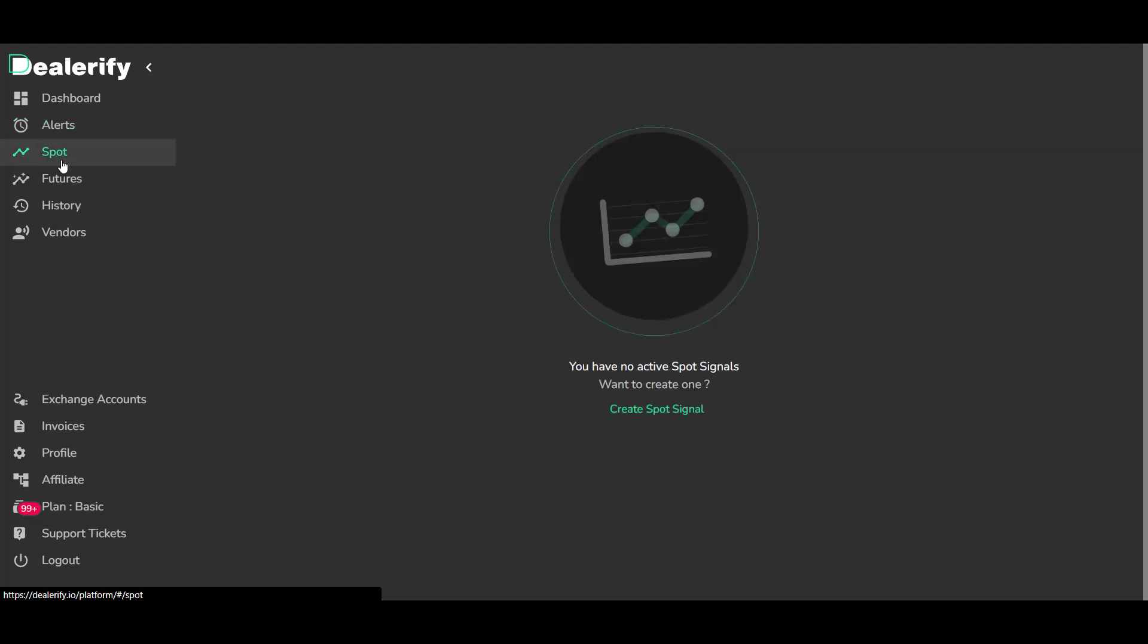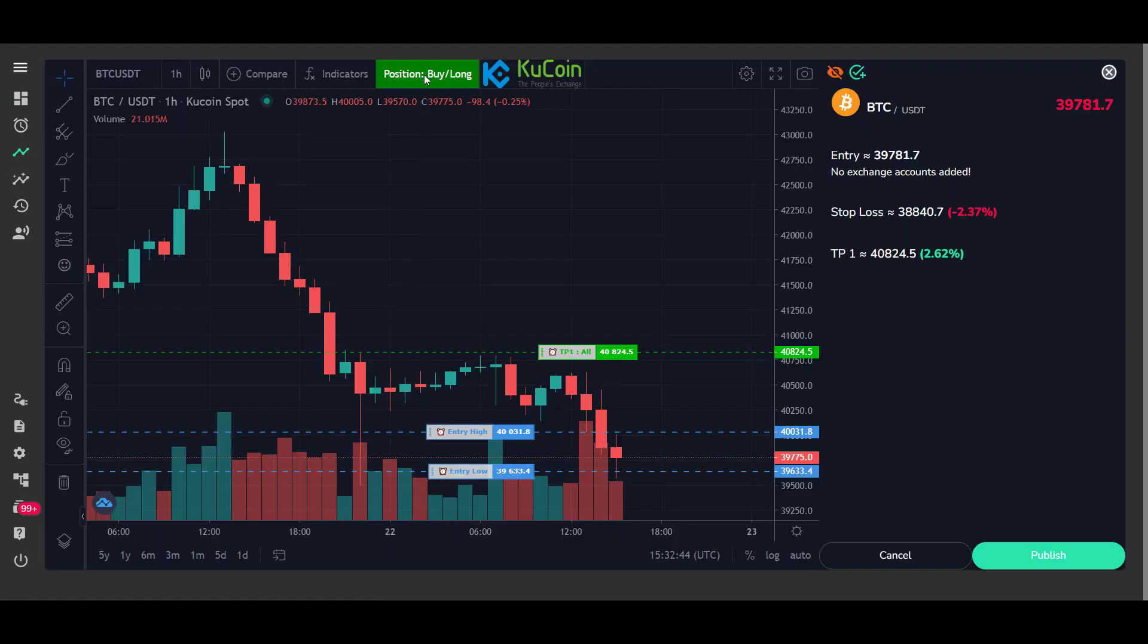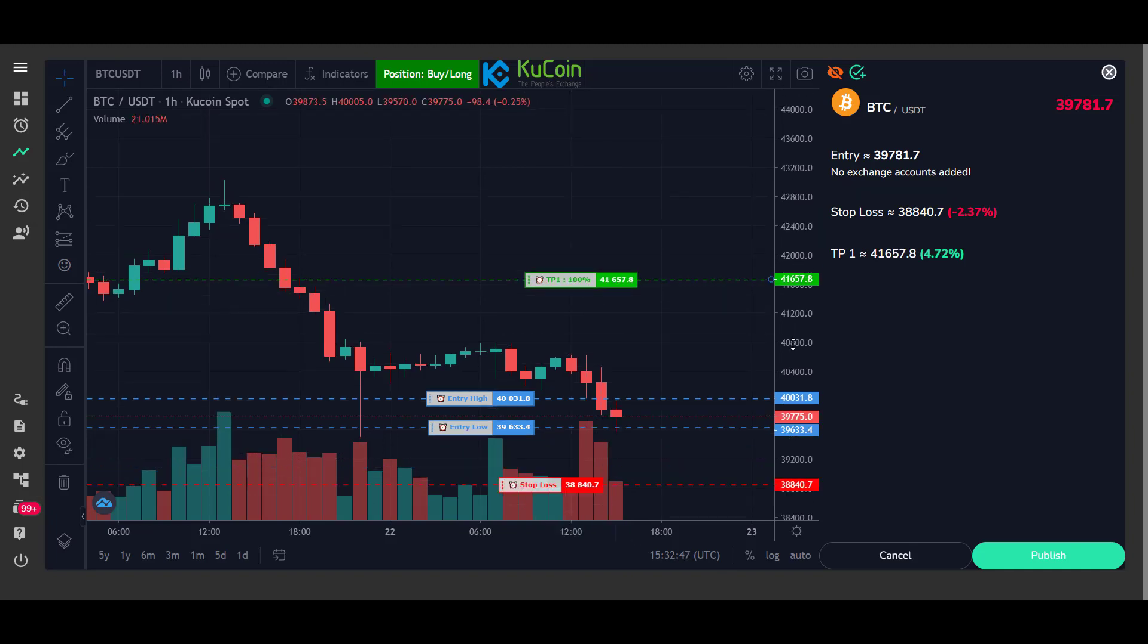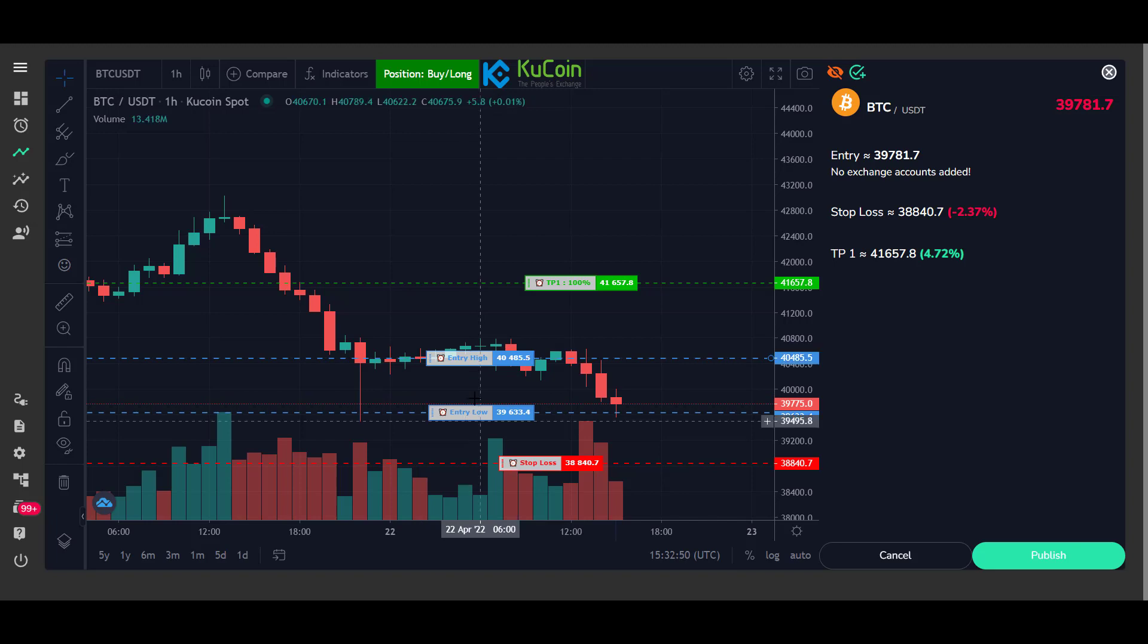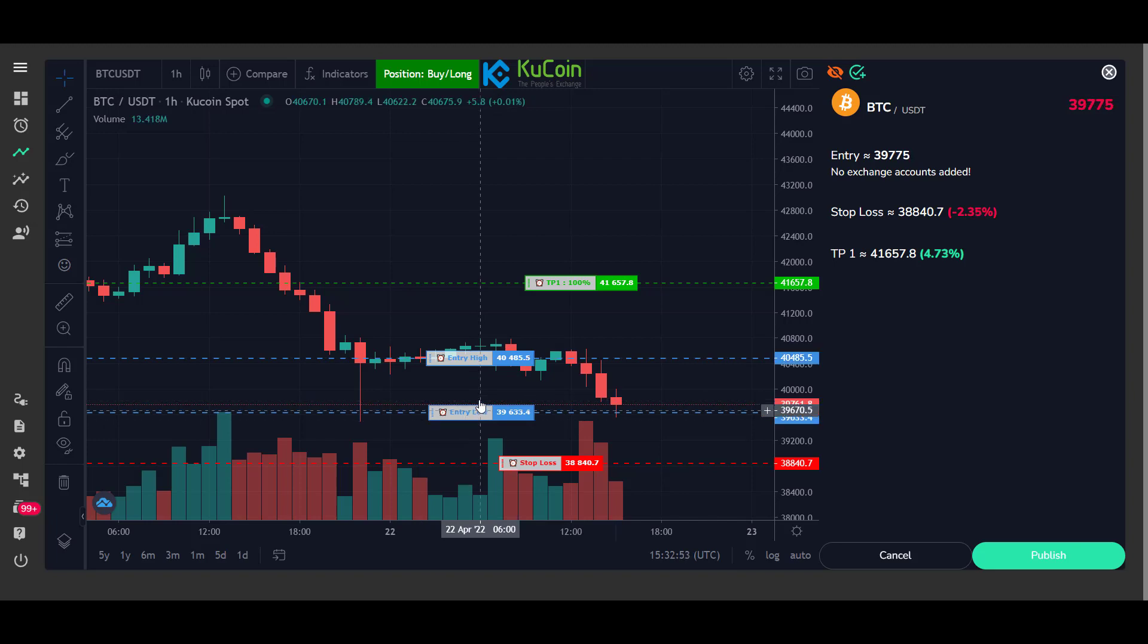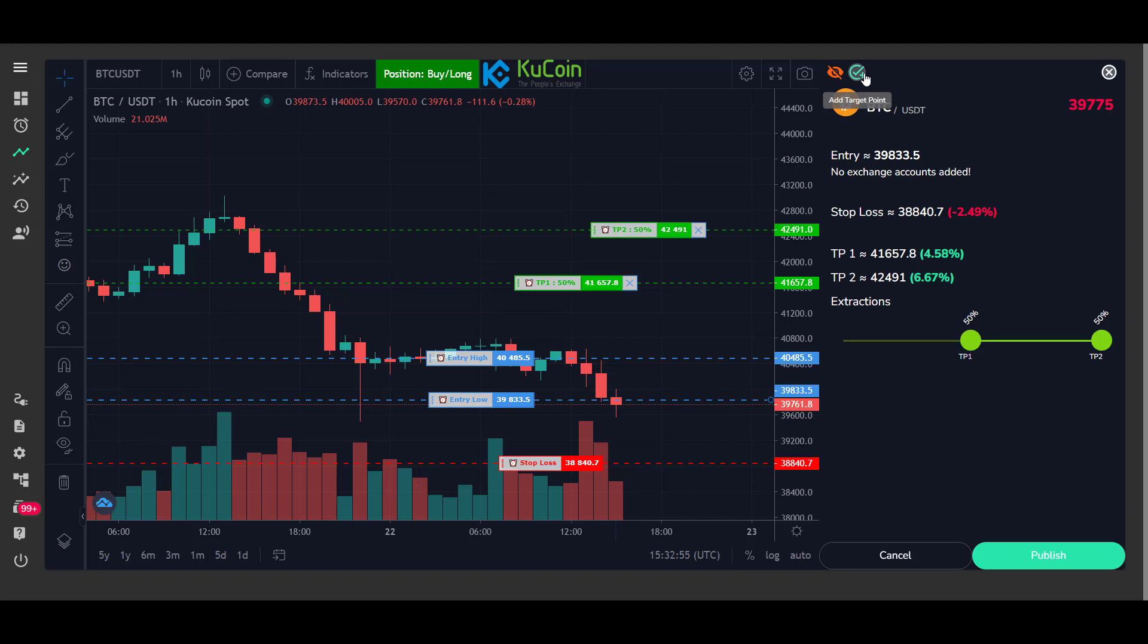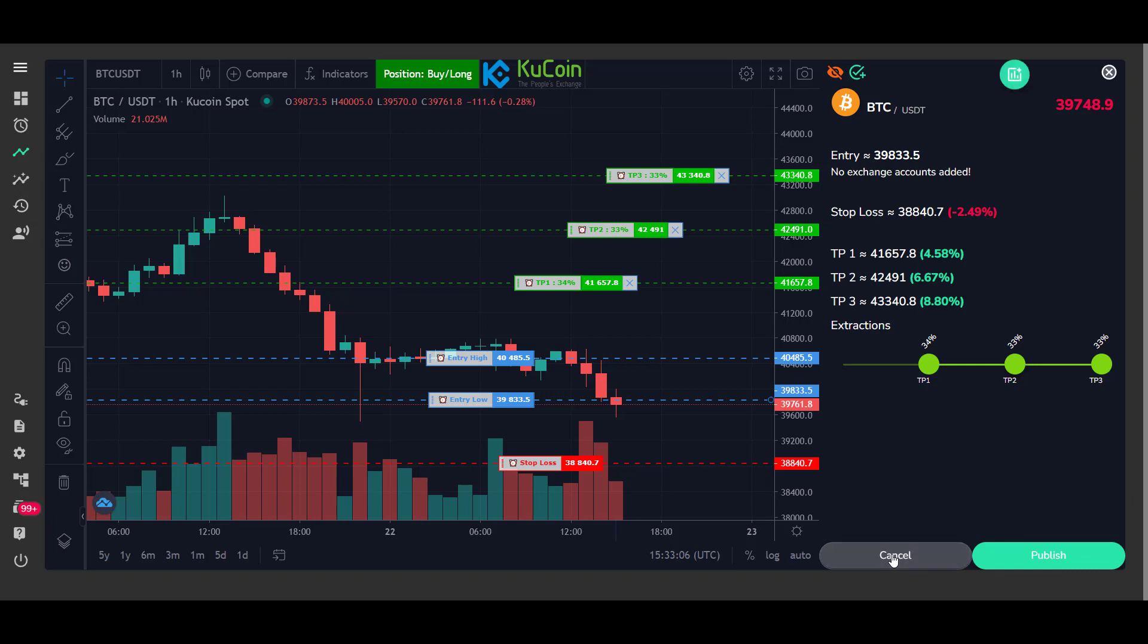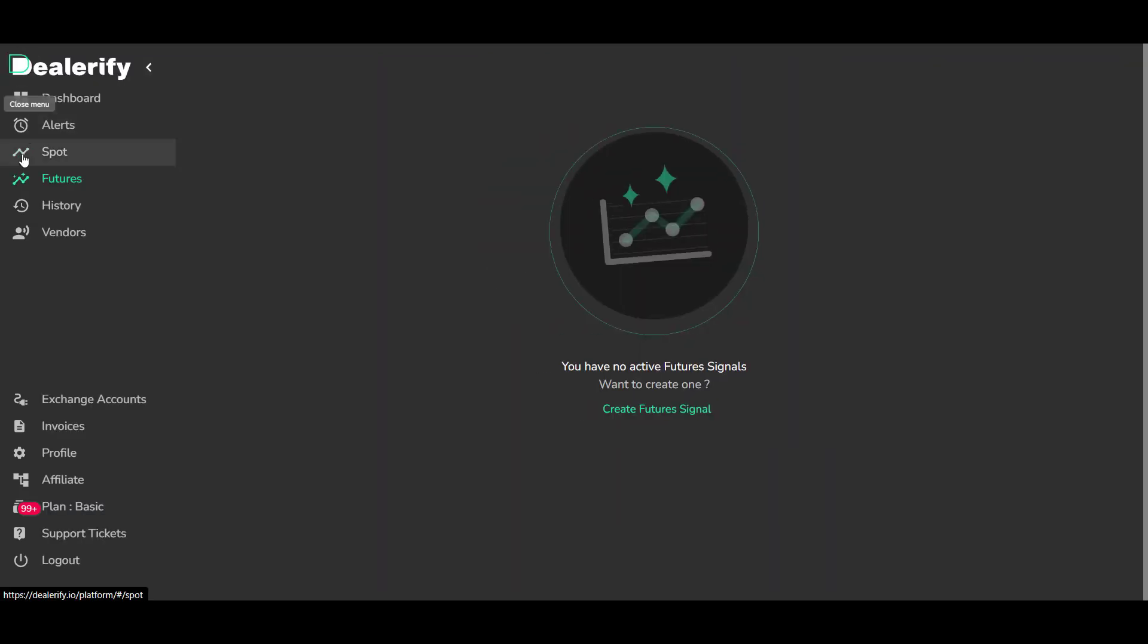Publish your spot signals in this section. Publish your future signals in this section.